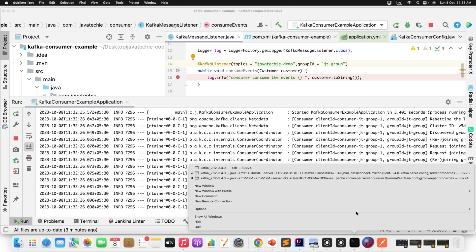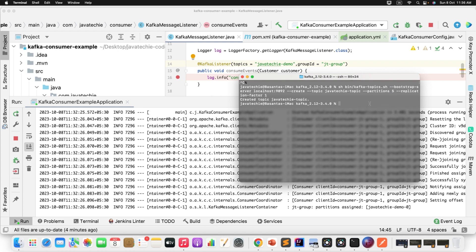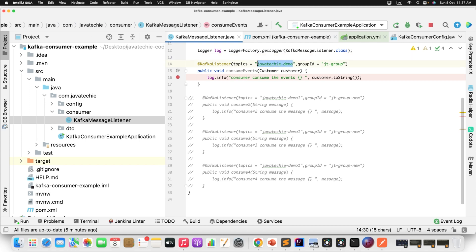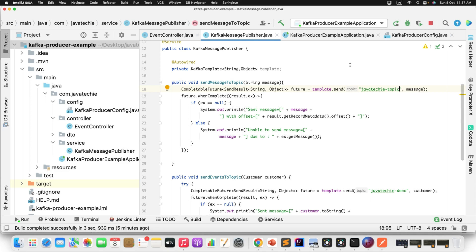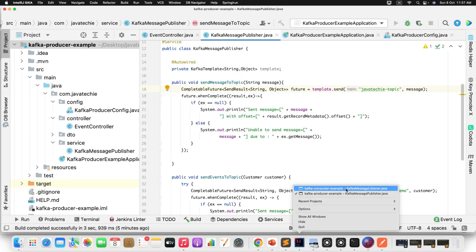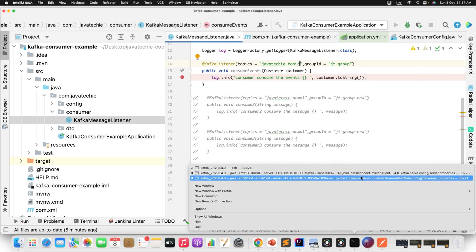Let me create a topic. You know the command: kafka-topics, then provide the topic name, number of partitions, and replication factor. The topic name I'm creating is java-techie-topic. This topic is now created with a partition count of 5, meaning we can distribute messages across 5 partitions. I'll copy this topic name and update it in both the consumer and producer code.